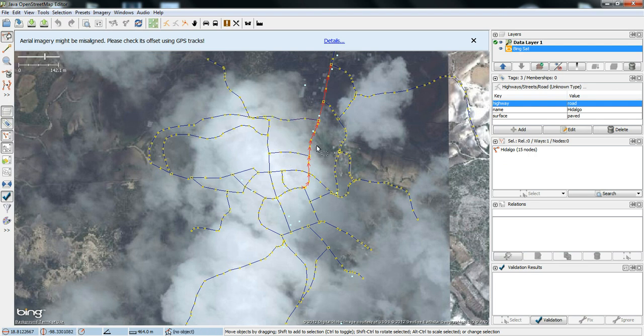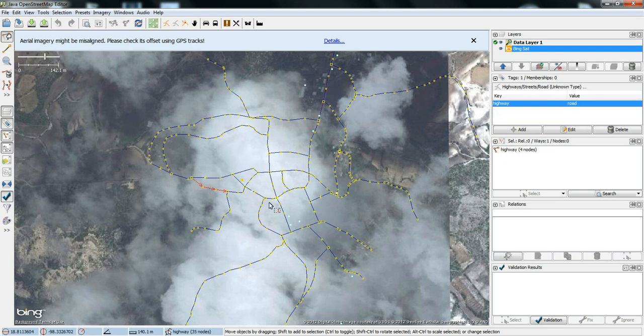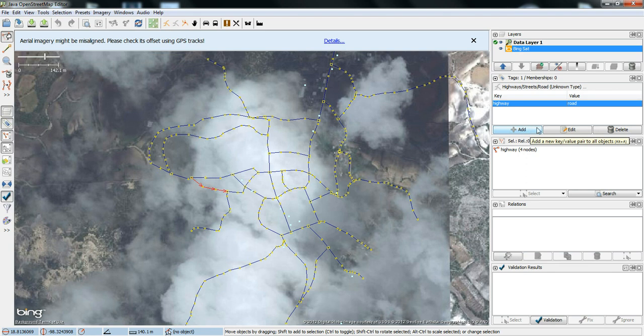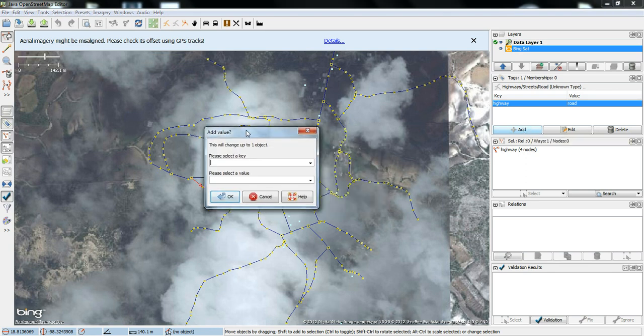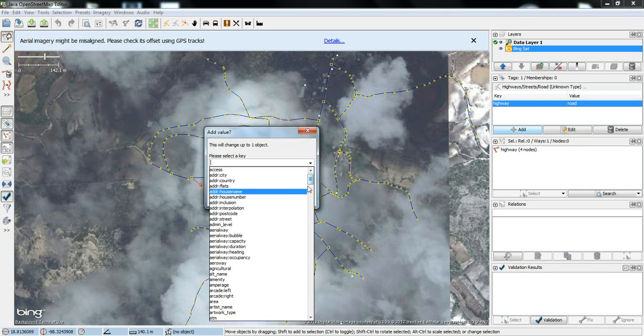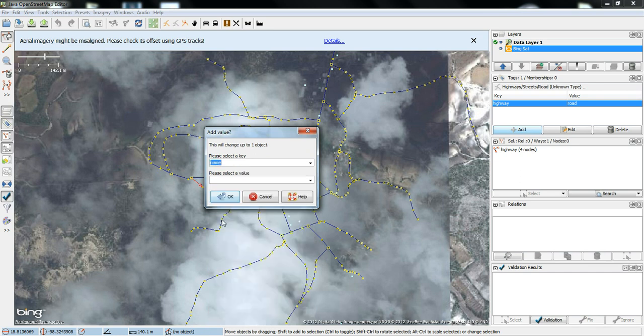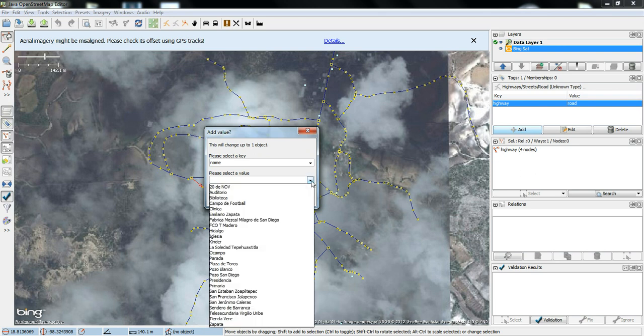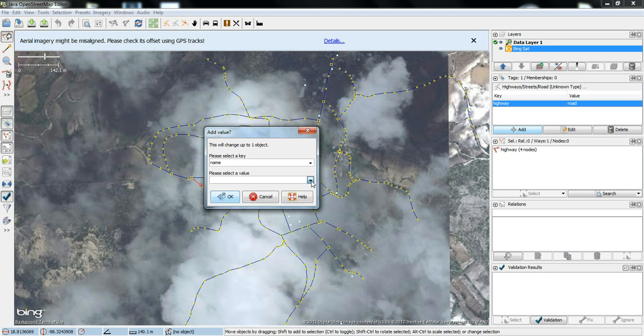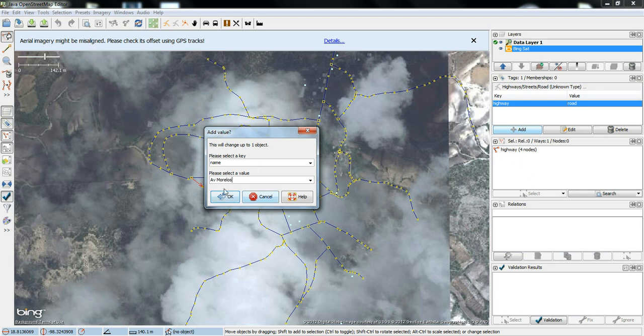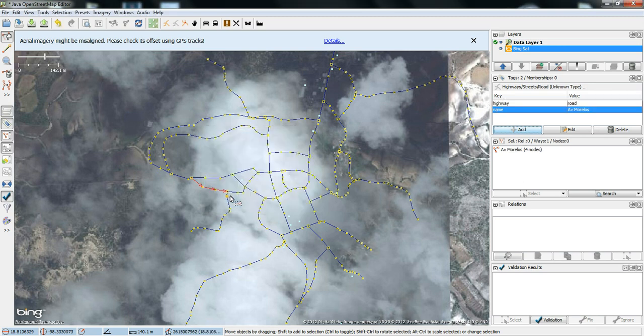Like, for instance, if I wanted to add a name to this road here, I could select it. I see that it's highway and it's road right now. I can add another, basically another tag to it. And I can add a tag of name. And then, I can either select a name from a whole bunch of names that are already here. Or, I can put in my own name. And, okay. So now this small piece of road here is Avenida Morelos.